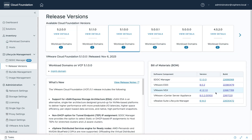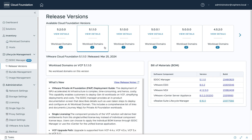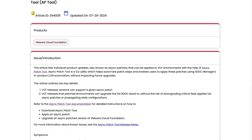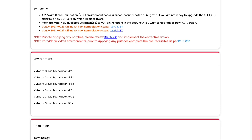You can view various details about VCF releases in SDDC Manager. For example, you can see which version of NSX is part of the VCF 5.1 or 5.1.1 BOM. To see which async patches are offered for a particular VCF release, review KB article 344.935.